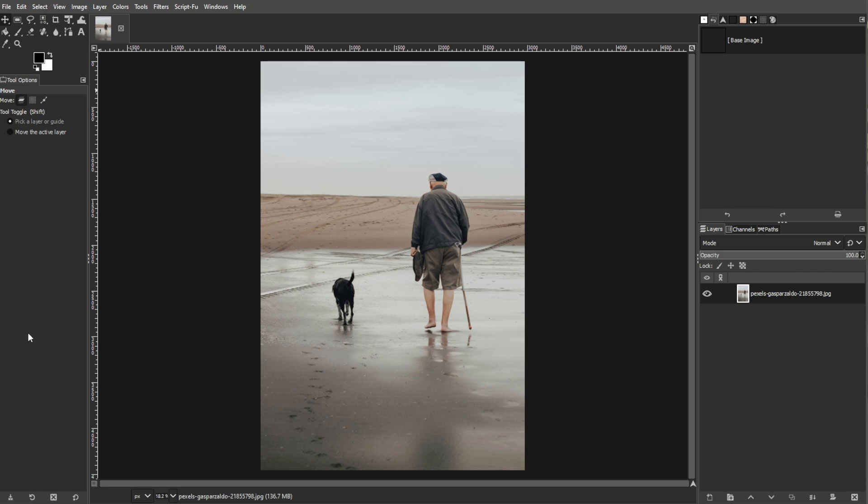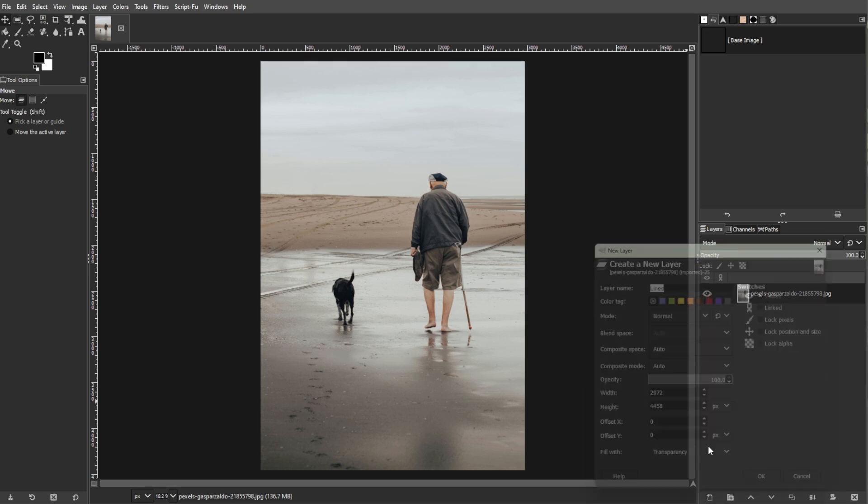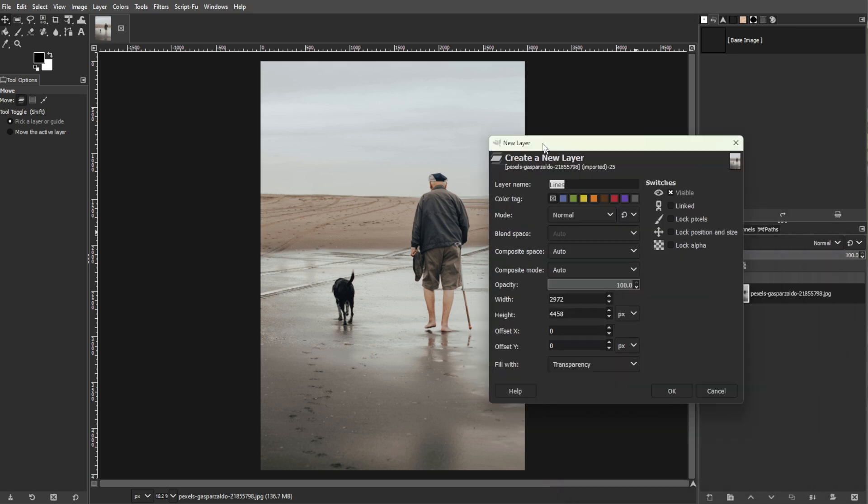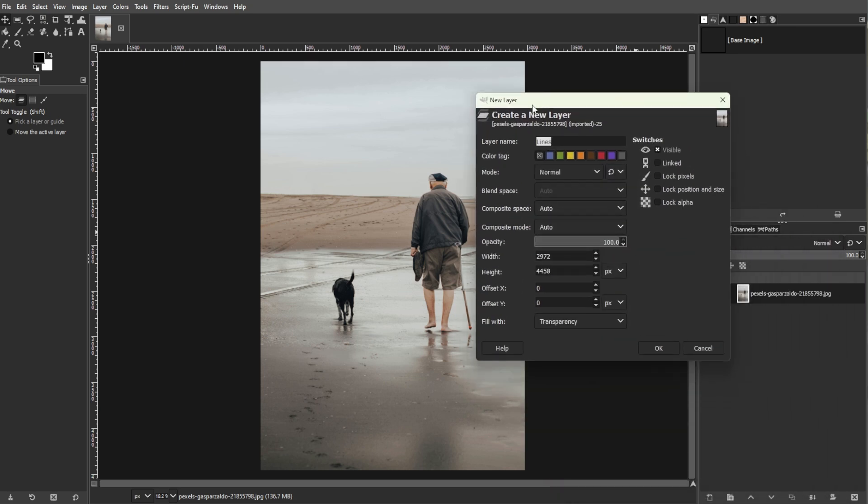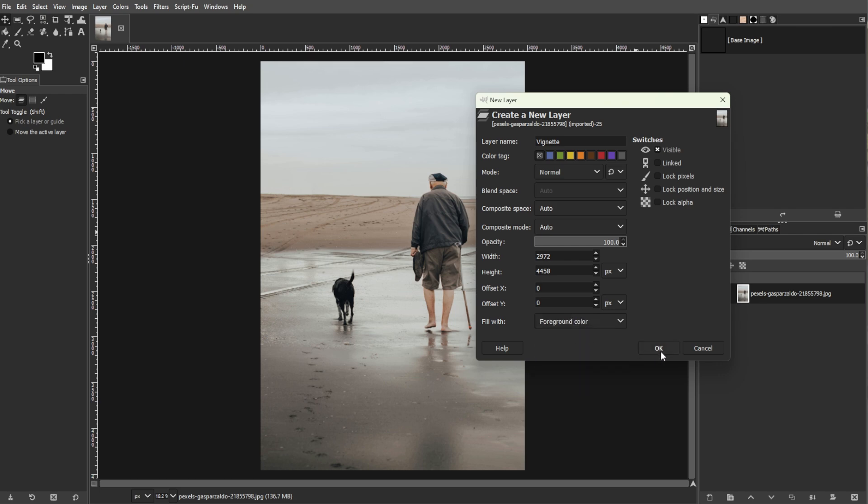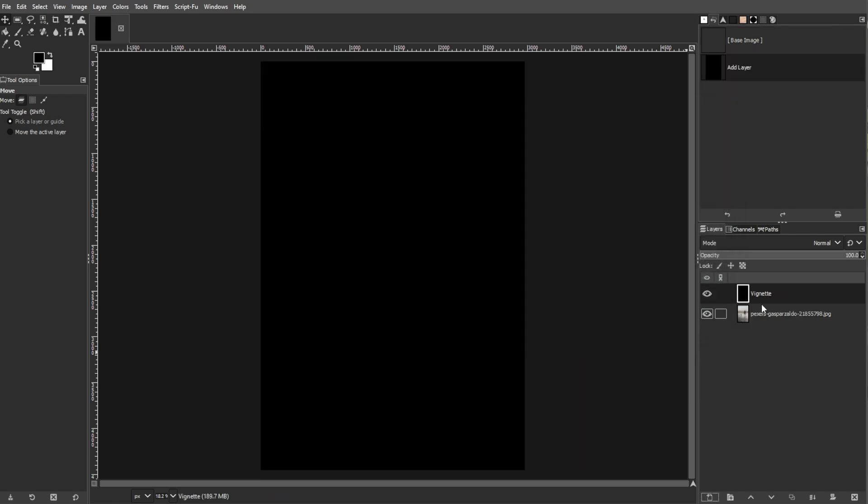We're going to create a vignette layer. To do this, press Ctrl-L to open the Layers dialog. Then click the New Layer button at the bottom of the Layers panel. In the dialog that opens, name the layer Vignette and set Layer Fill Type to Foreground Color to set the layer's color to black. Then click OK.